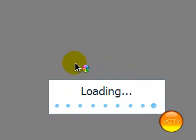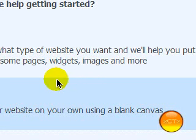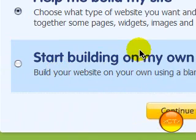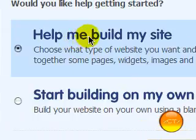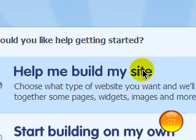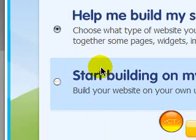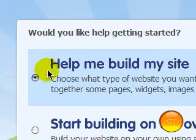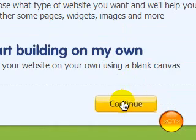Once you've done that, it'll take you straight to your editor for the website. This is really easy to use, and if you don't know much about coding or anything, it's really good for you, because it just generates all the code for you and you don't really have to do anything. You can choose to have help building the site or start building it yourself. If you're really basic and don't know much, choose 'Help me build my own site.'